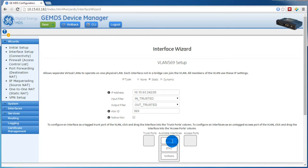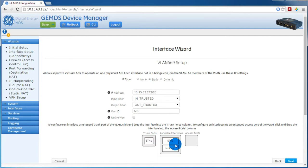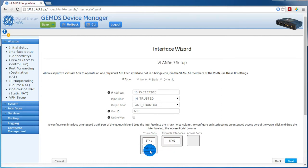The next interface shown is our data VLAN. Again, to trunk the data VLAN, we will drag ETH1 and the NX radio to the trunk ports list, then press Next.